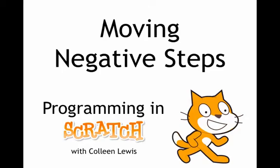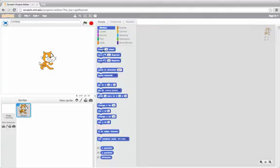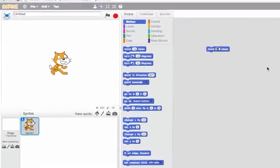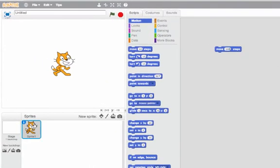We'll look at negative numbers and in particular what happens when we move a negative number of steps. So I want to have the cat move maybe a hundred steps. Let's click on that and see what happens.